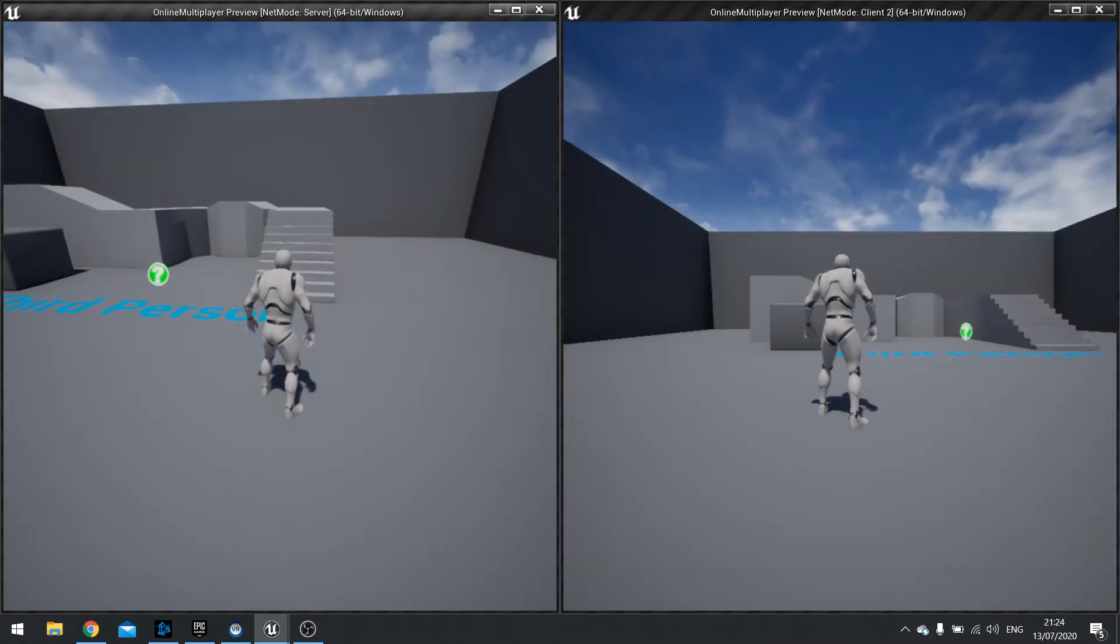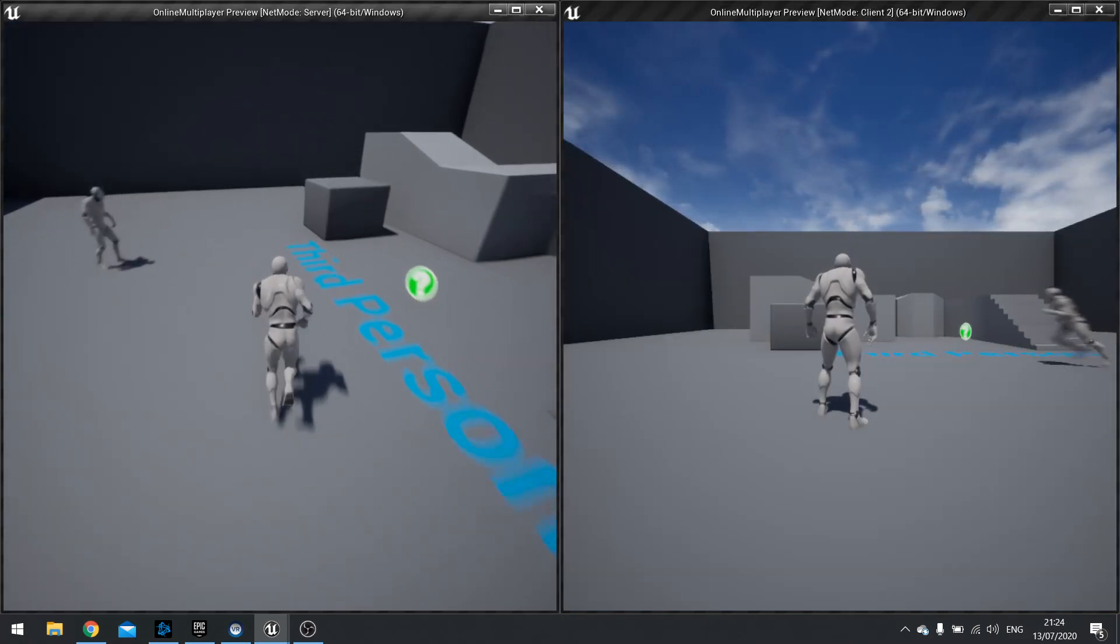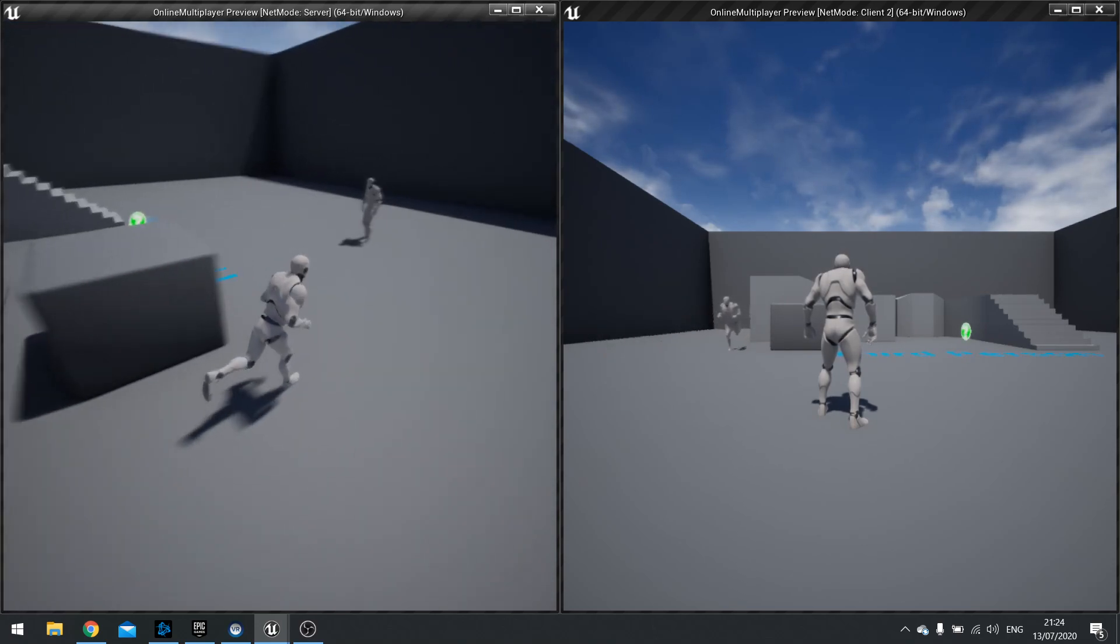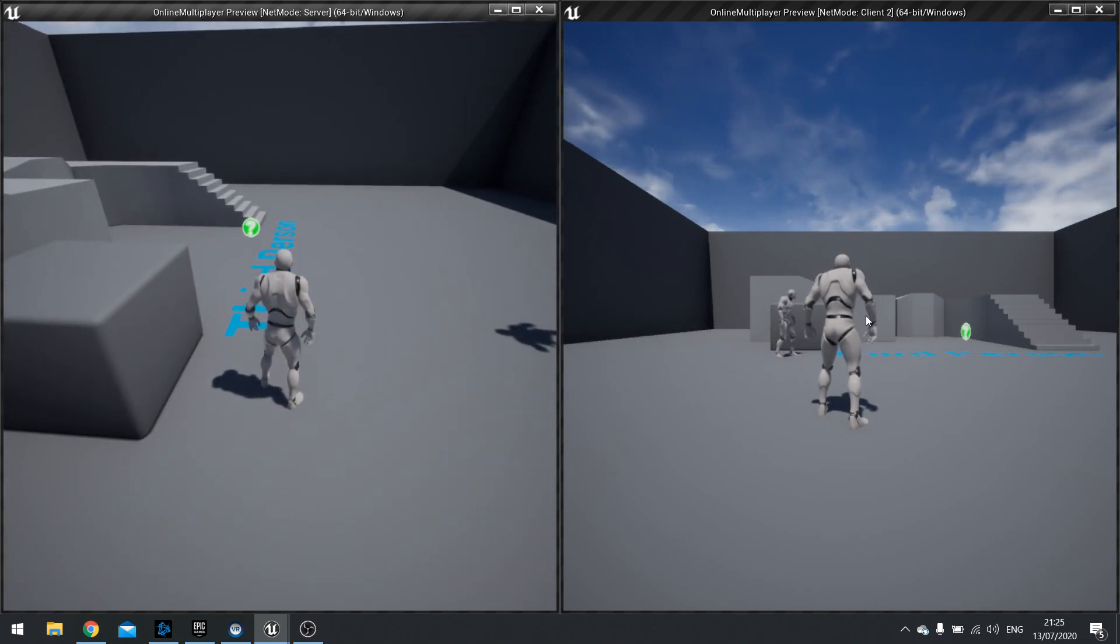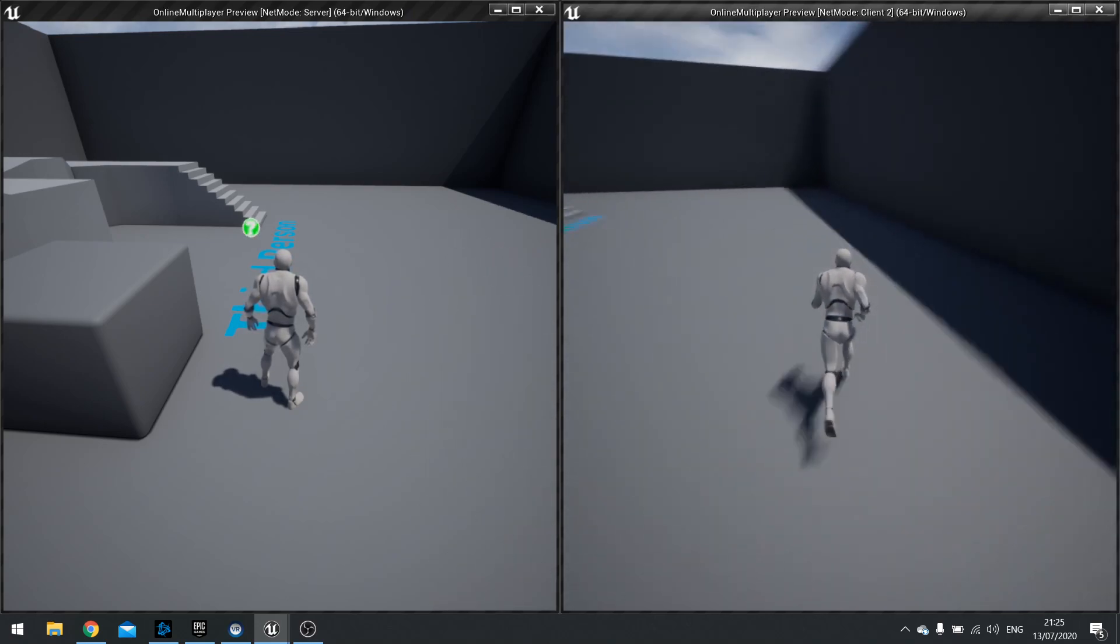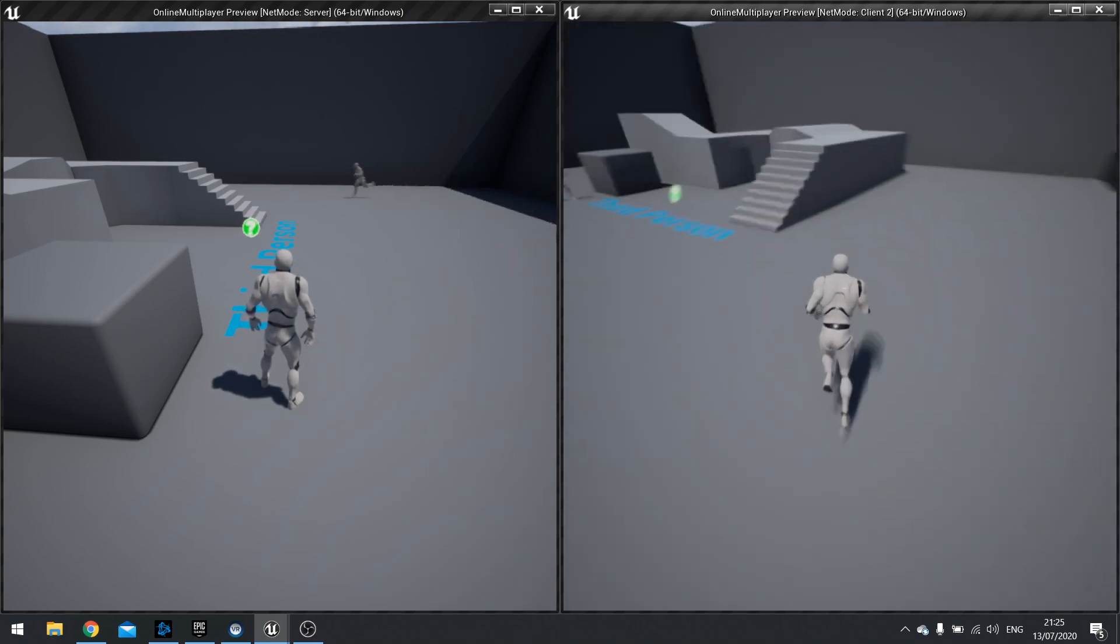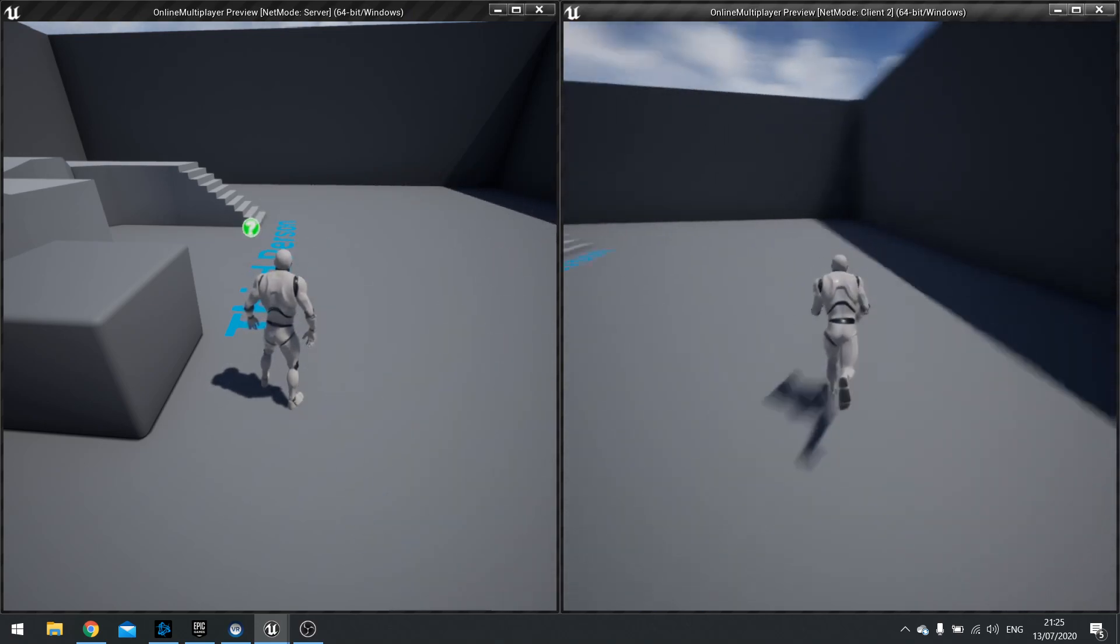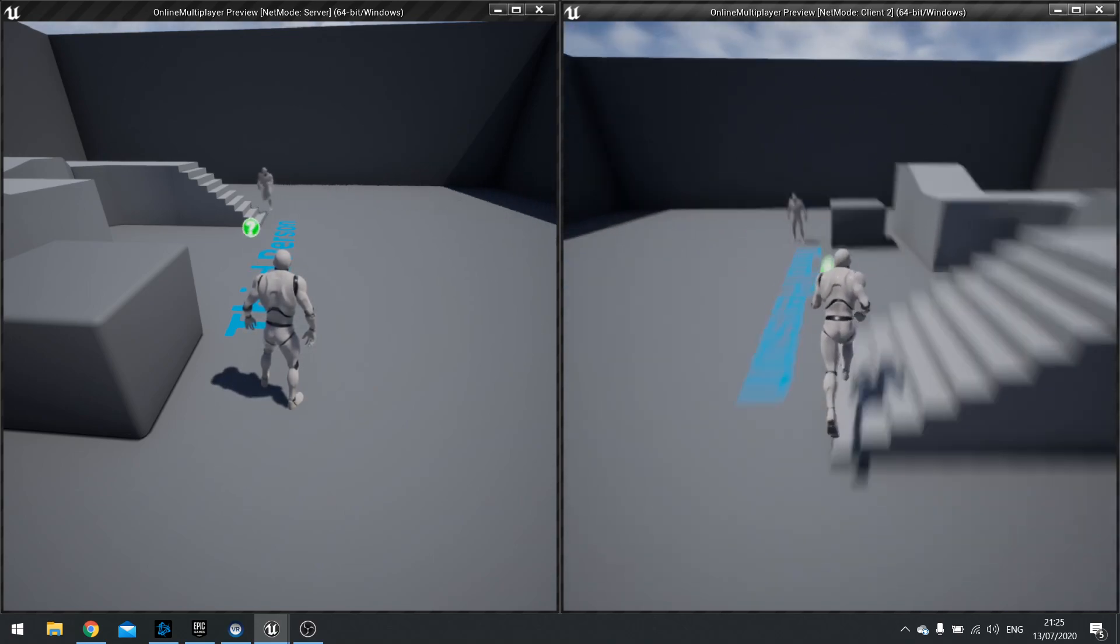So here's my server on the left, client on the right. Server can sprint, which we saw before. And it's replicated across to client. And the client, if I were to sprint, I can sprint, kind of, but I'll get this stuttering effect.